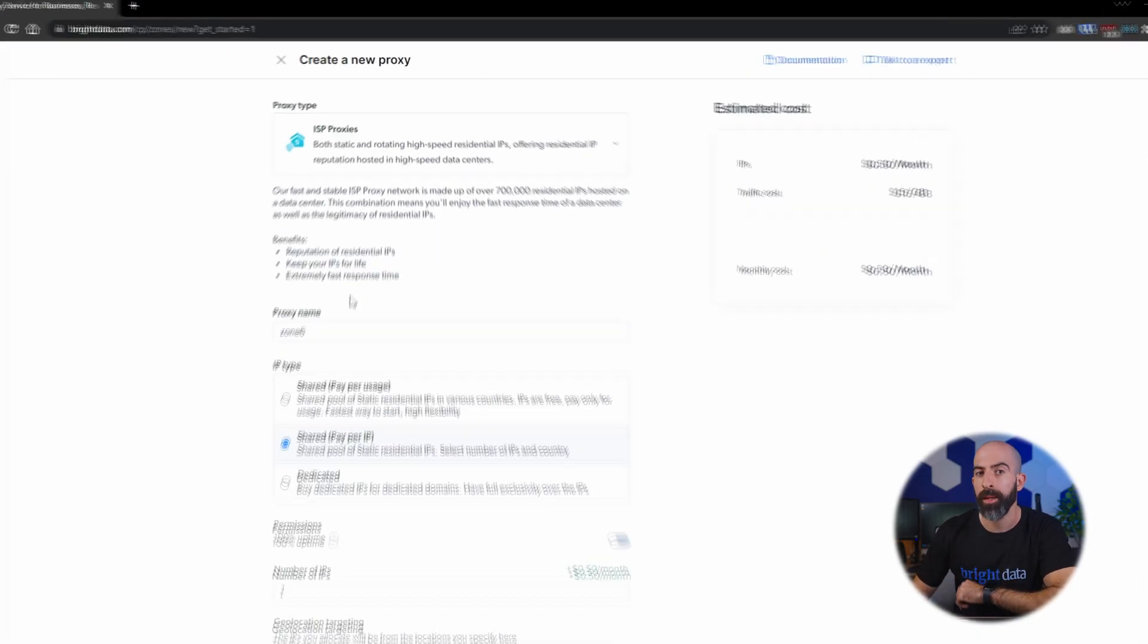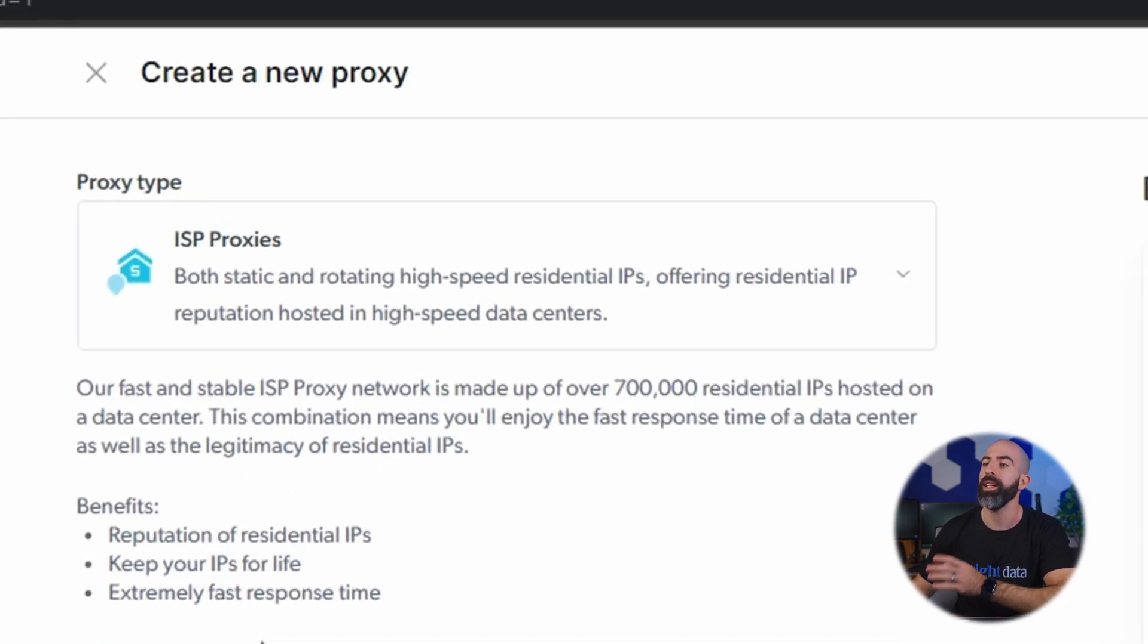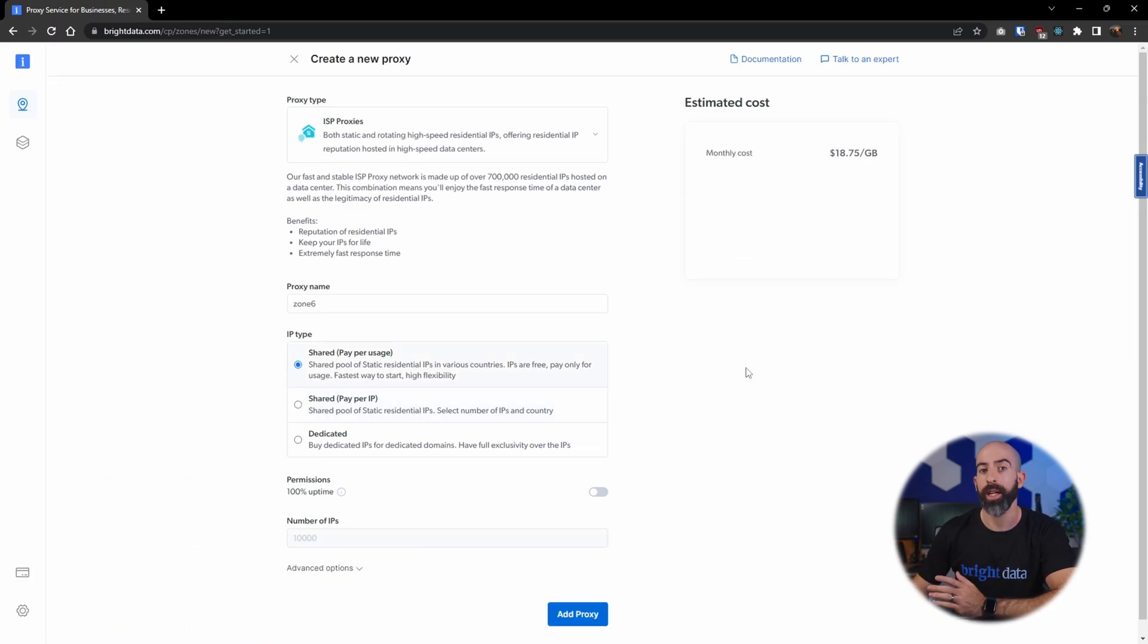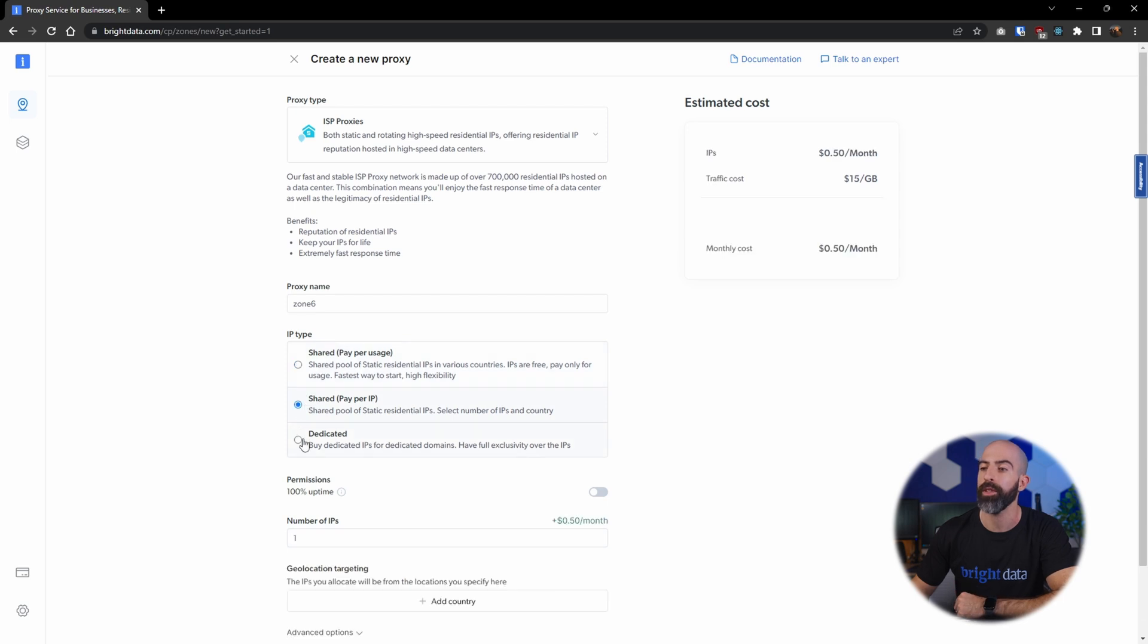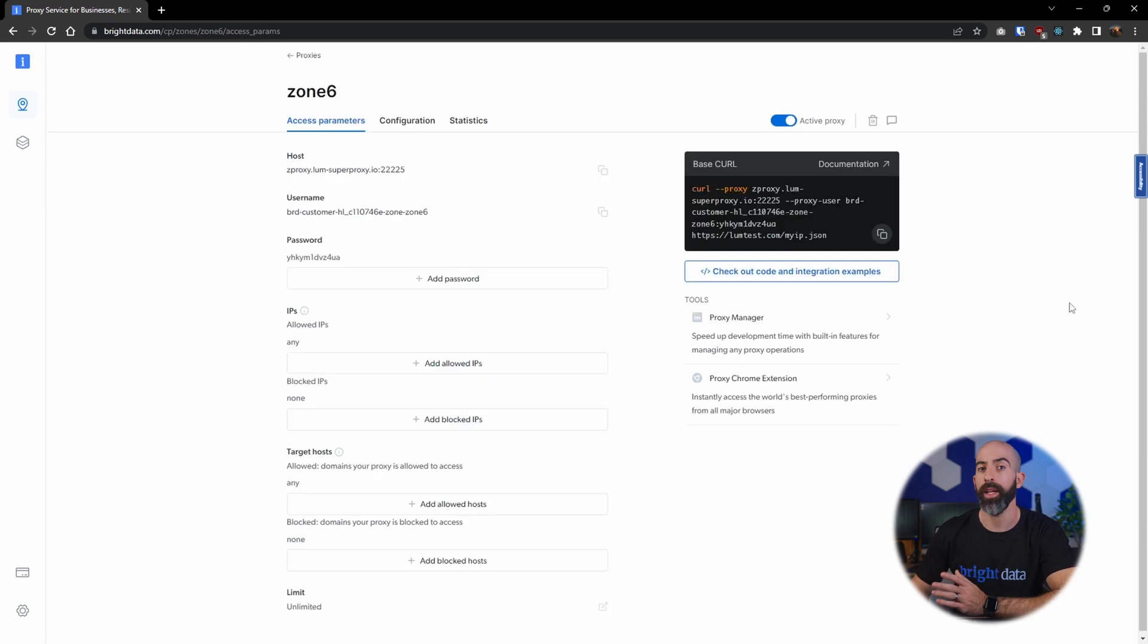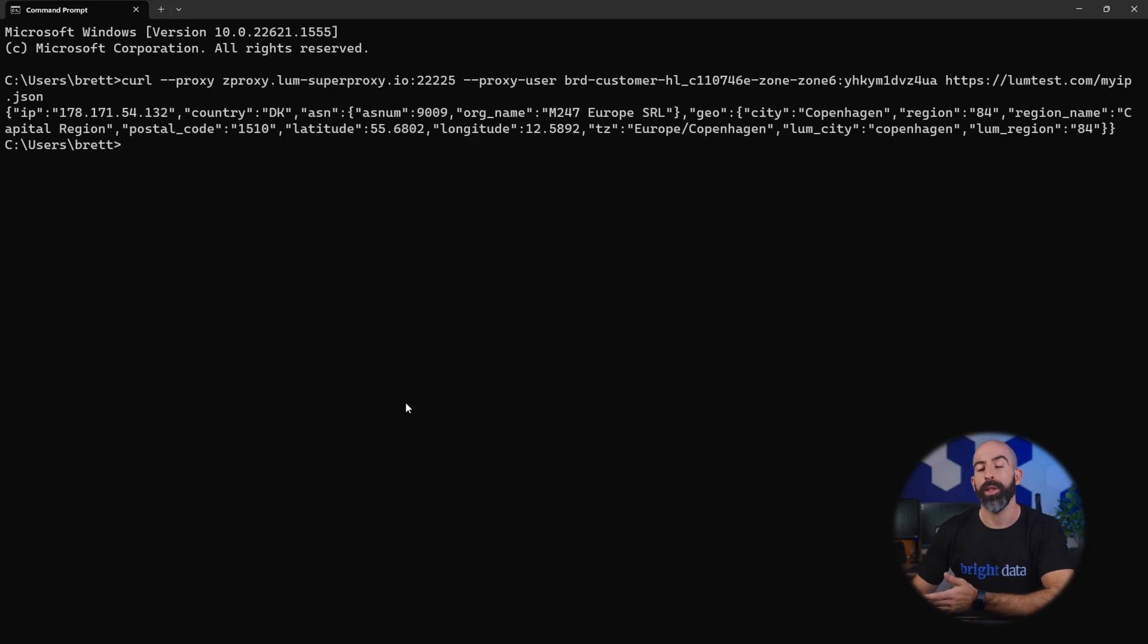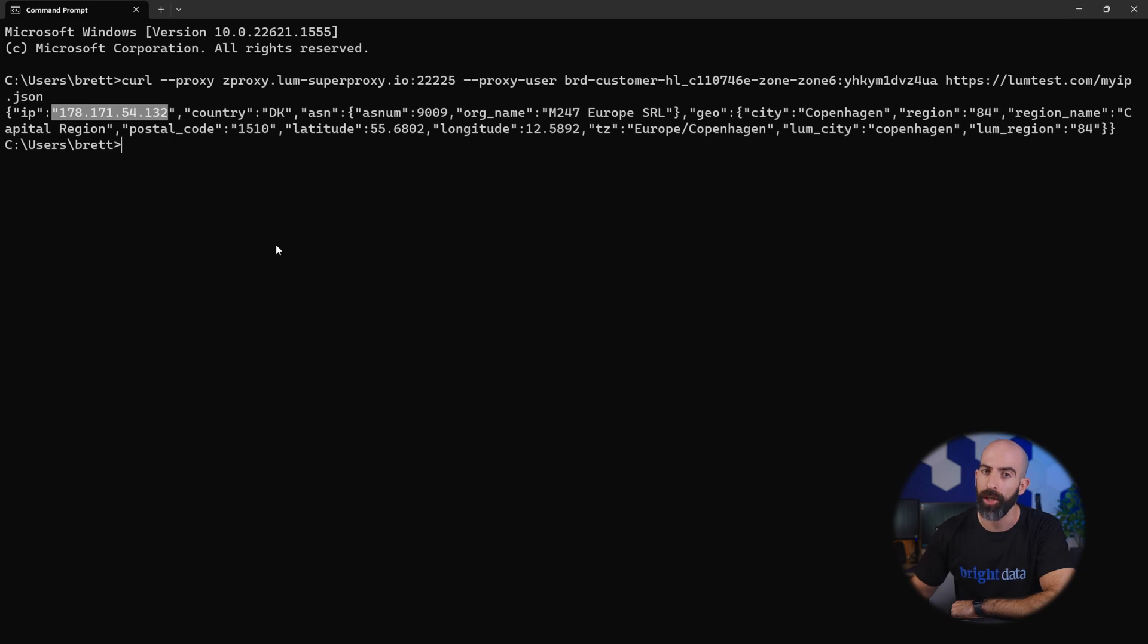Next we're going to take a look at ISP proxies, which are similar to the data center proxy except that these are going to be from commonly used ISPs to simulate residential IP addresses. The settings are going to be exactly the same: simply select the proxy name and then choose your IP type which will again have a different cost associated with each one. Again, you're brought to the access parameter screen and we can test out this one just like we tested out the previous. And as you can see, we are given a similar result back except this time it mimics an IP that is more associated with a residential IP address.